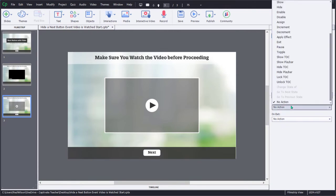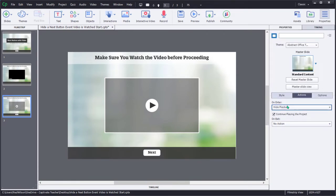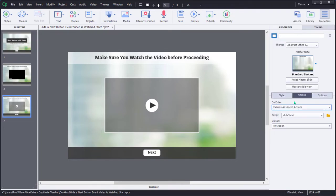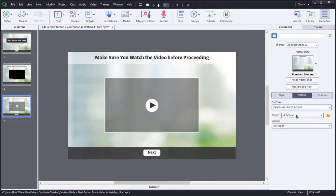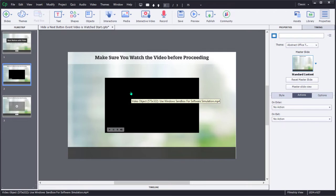We'll run that advanced action on enter of the slide. Execute advanced actions, and it's the only script I have so far, so it's going to run there. So on slide number two, we have our video, and this is event video.